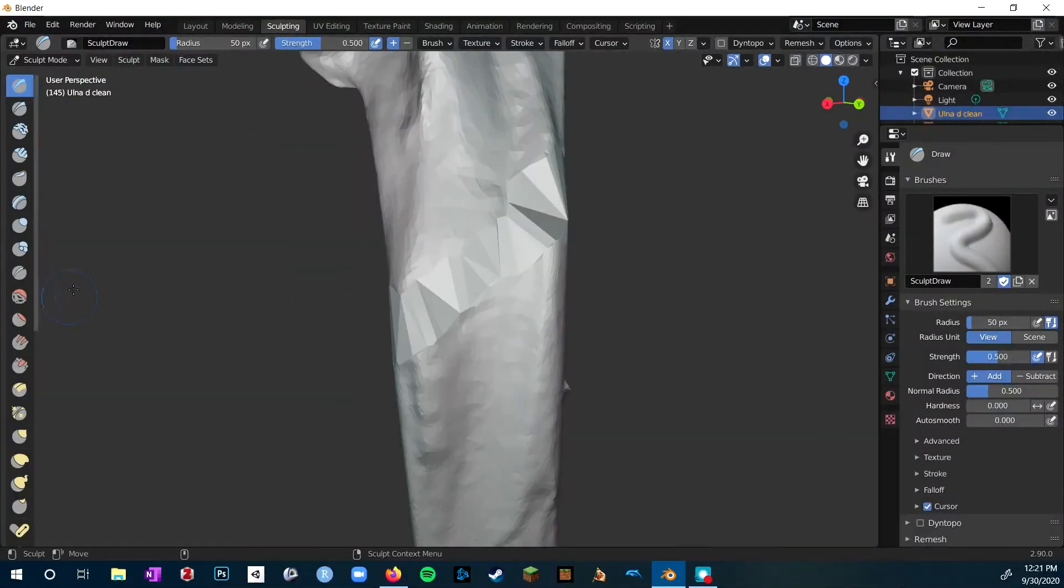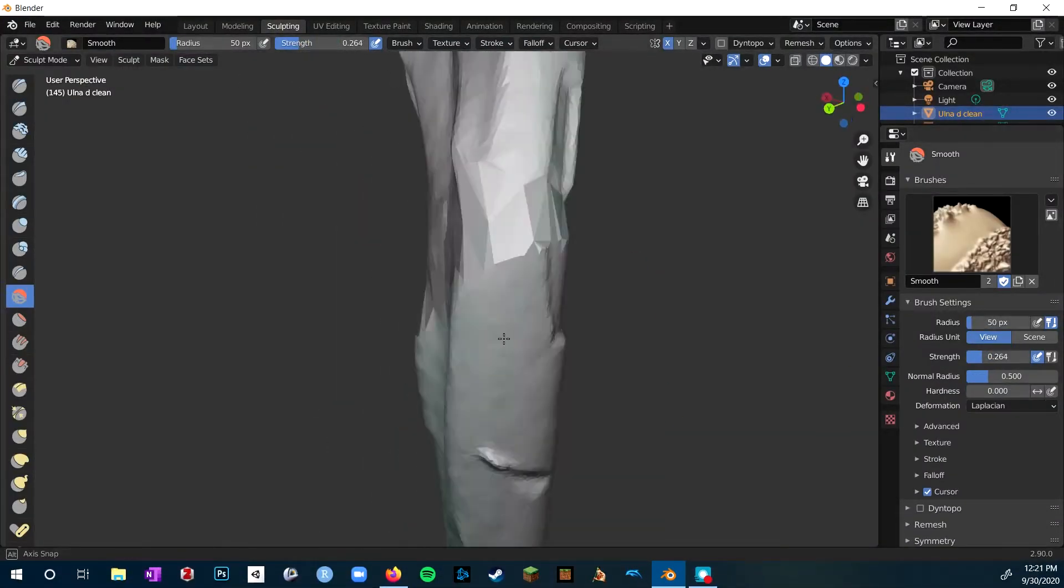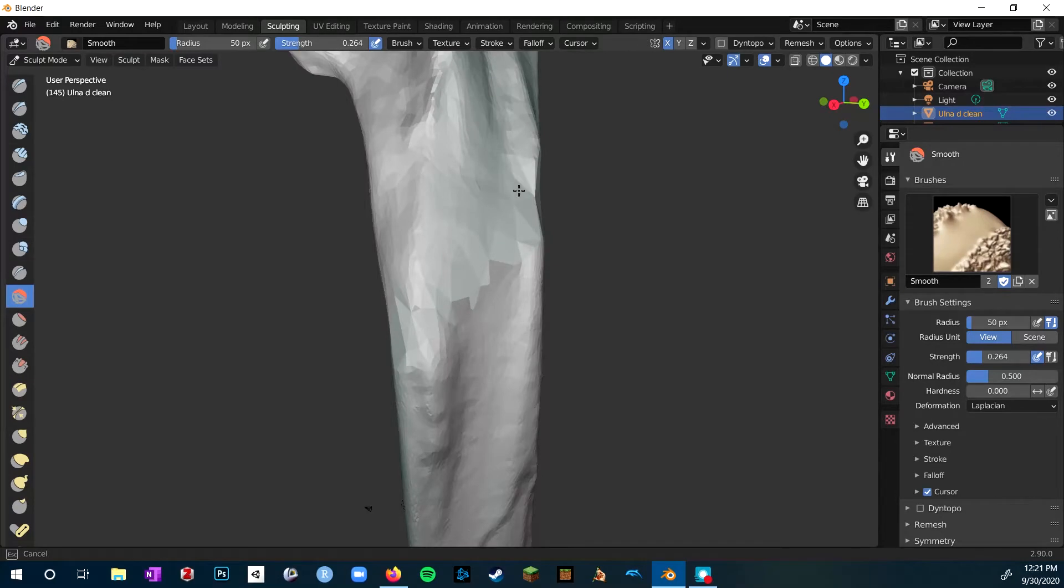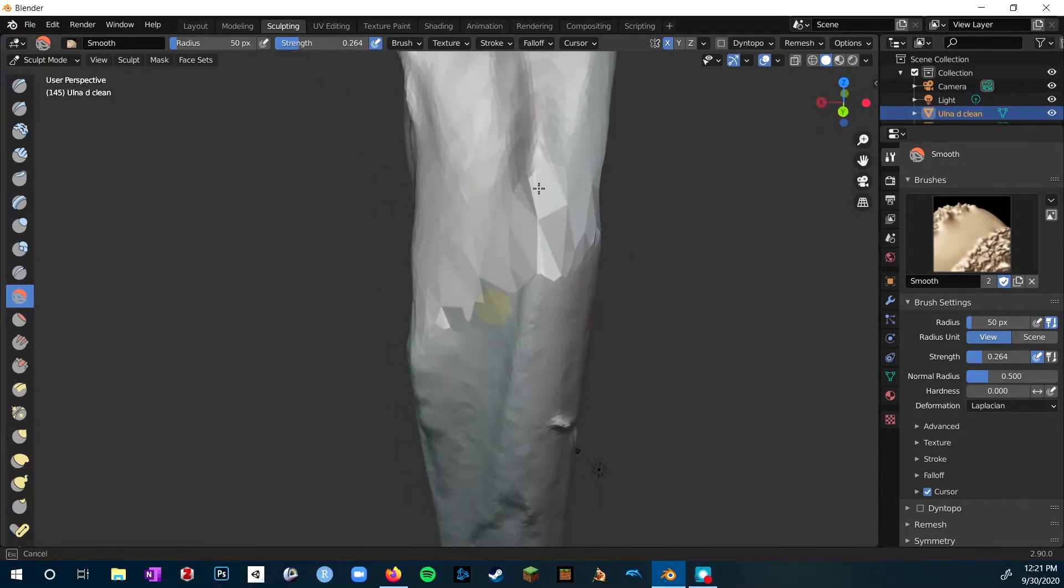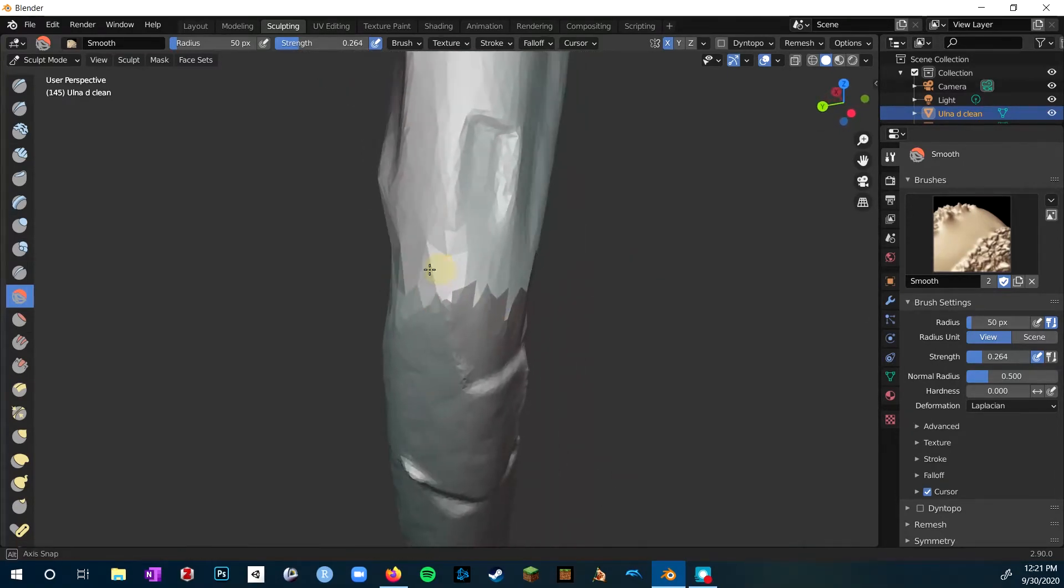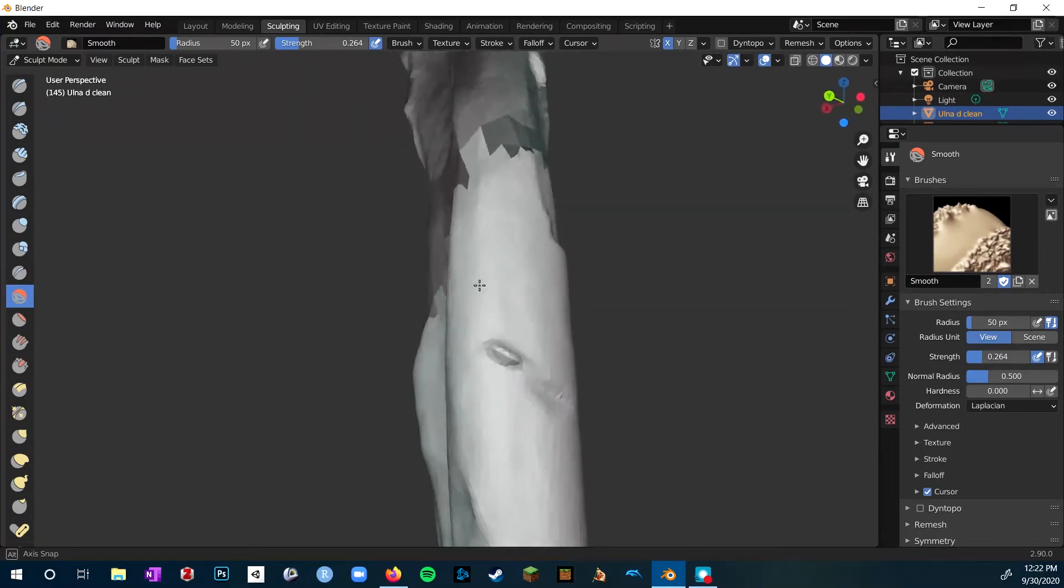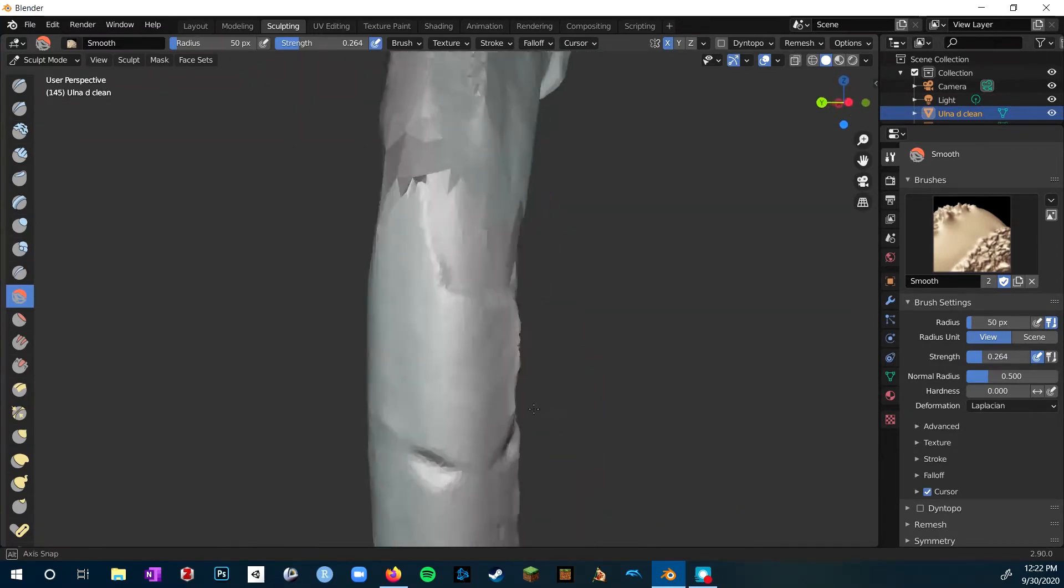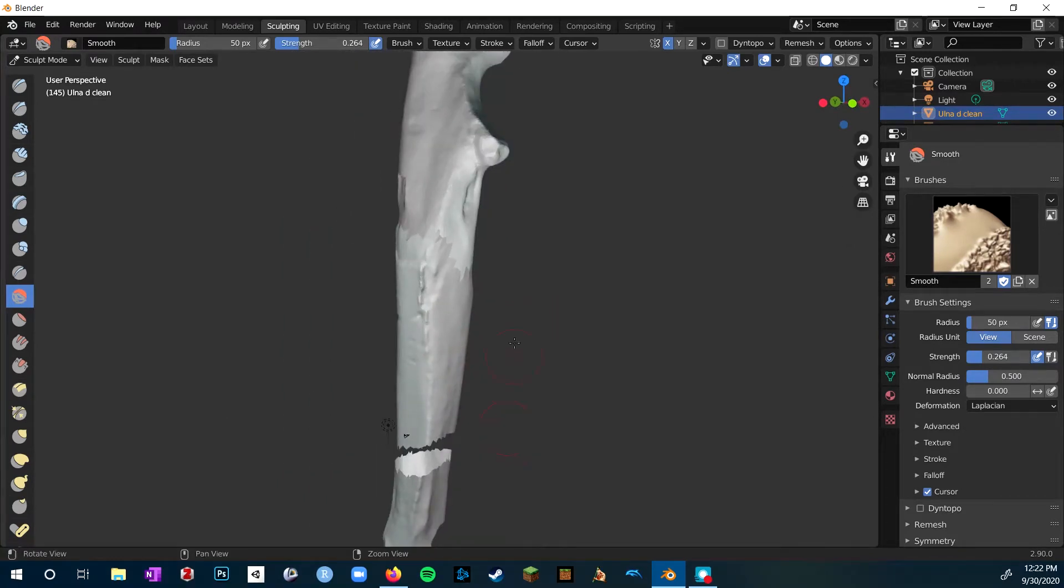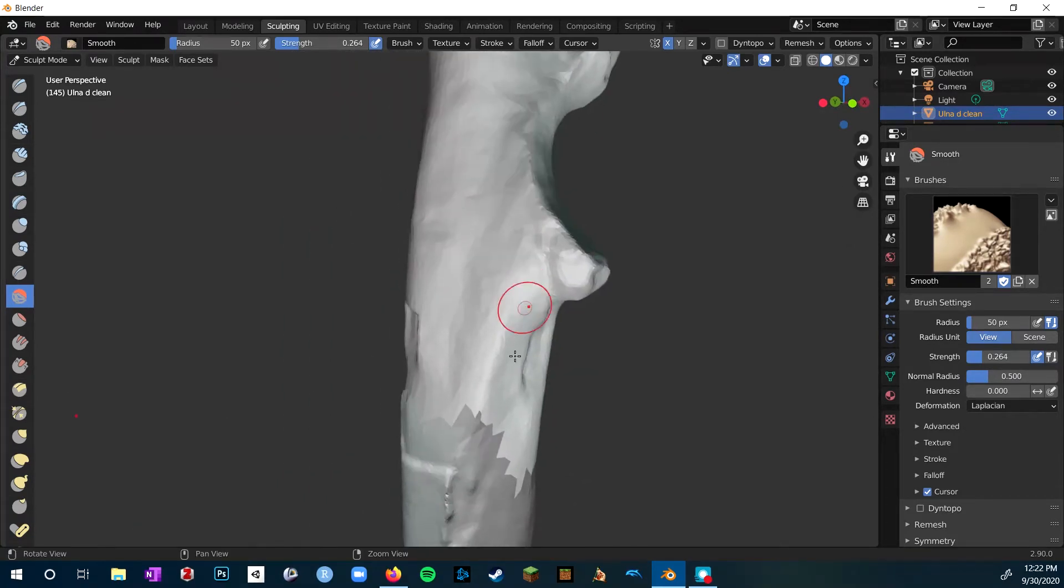So I pop over to the sculpting tab and I select the smooth sculpting tool. And at first it was way too strong, so I just tweaked the strength a little bit. And this allowed me to basically smooth out those really large polygons and get them to mesh better with the smaller polygons.